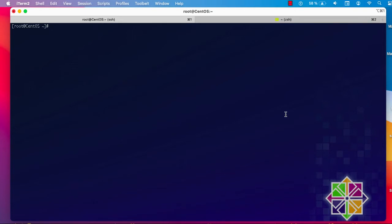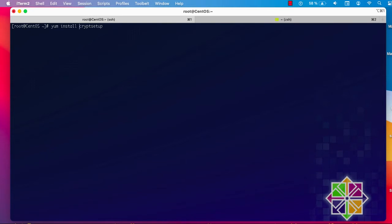First thing, you have to install cryptsetup. As you can see, I am on CentOS, so in order to install it you can use 'yum install cryptsetup'. If you have a Debian-based system, you can use 'apt install cryptsetup'. I have already installed it.